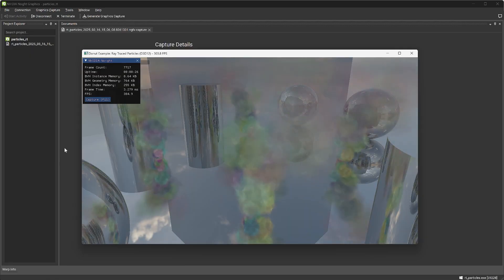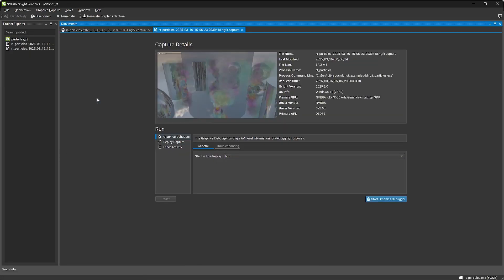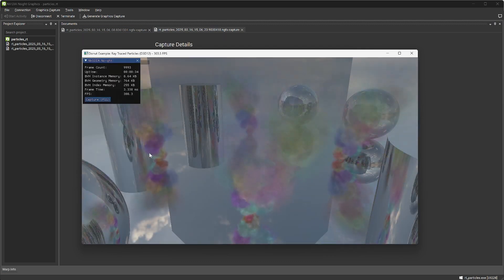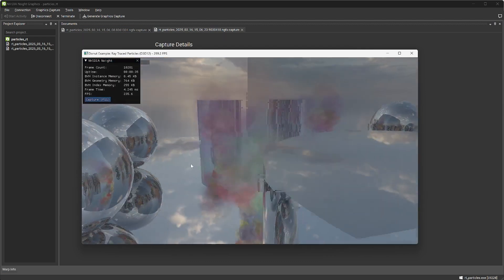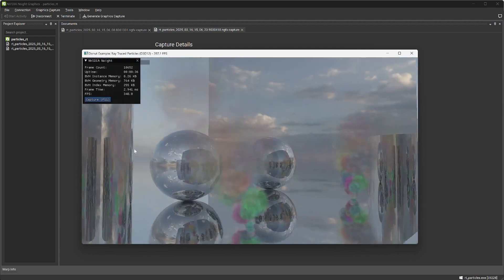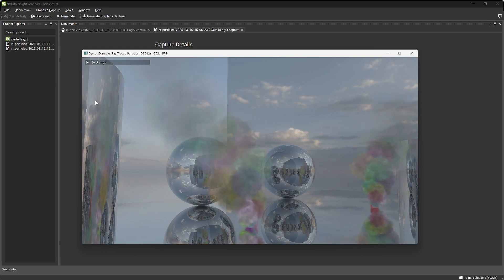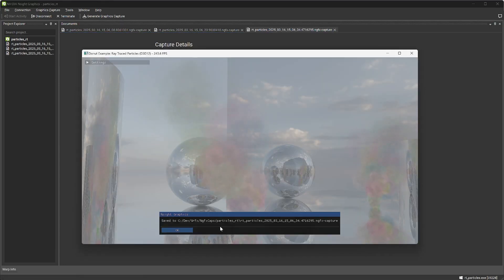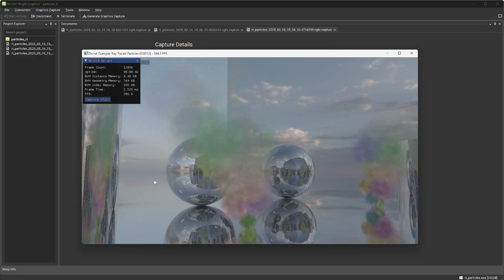While an application is running, triggering a capture saves all API activity for one or more consecutive frames to a persistent file on disk. The target application continues to run, and additional captures can be taken. Capture files can be opened right away, saved for later, or shared with other people.